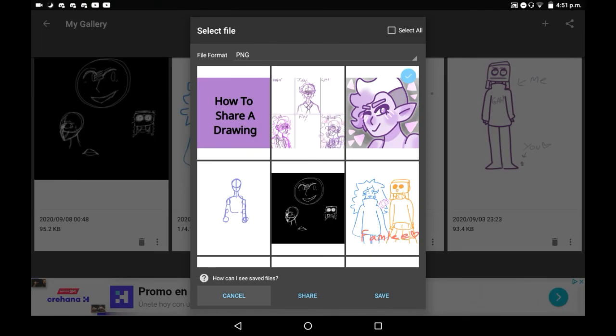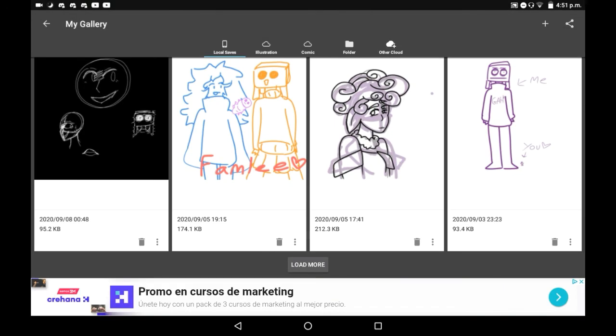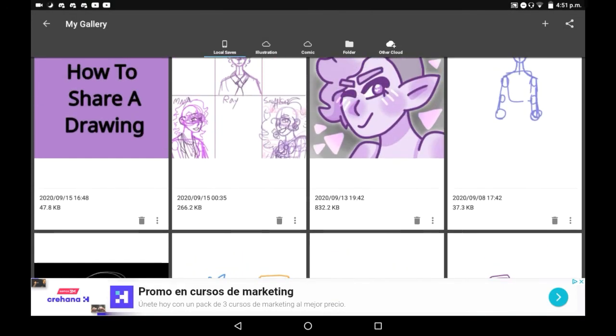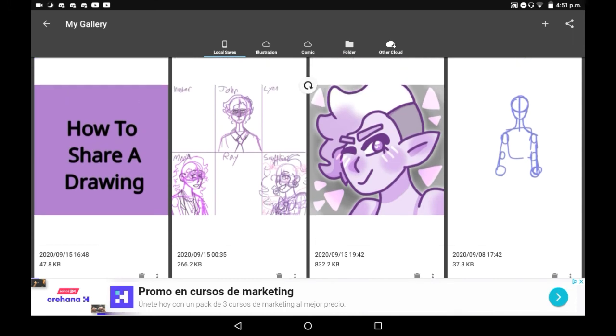Once you've finished your sharing process, you will also see that it will have saved that image into your gallery, which I'll also be doing a video on how to save them manually.